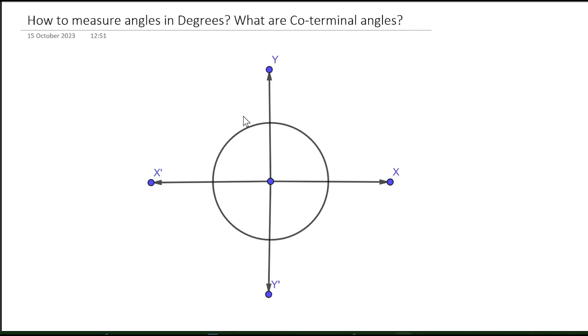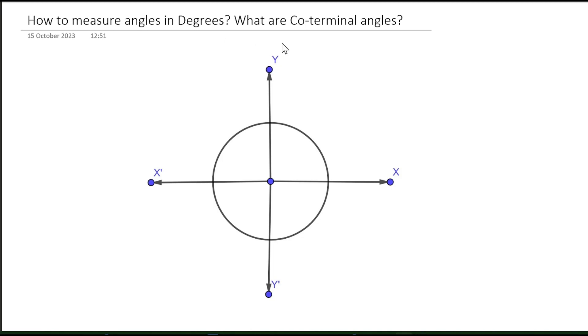Hello and welcome to the Stars of Physics. I hope that all of you are doing well. In this video we shall see how to measure angles in degrees and also what are co-terminal angles.